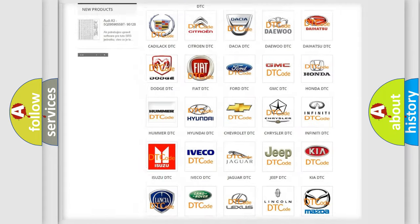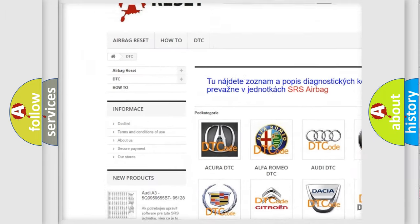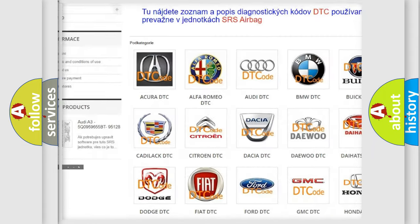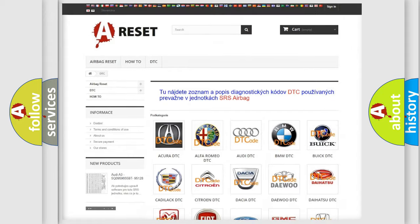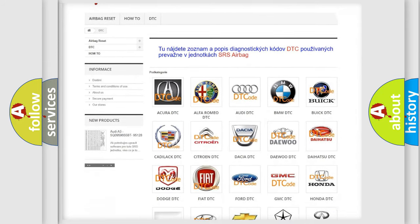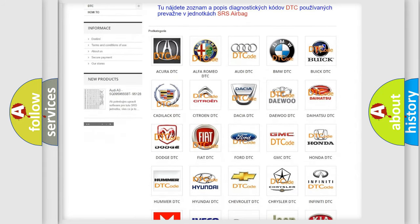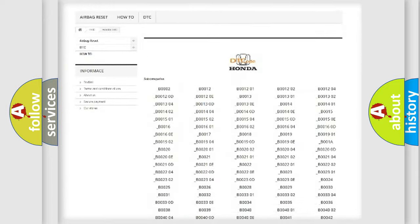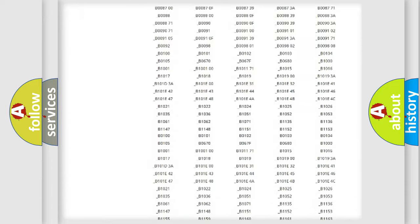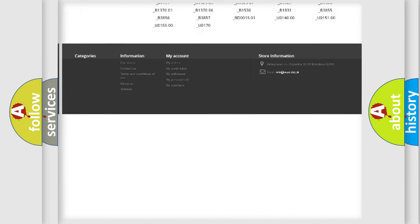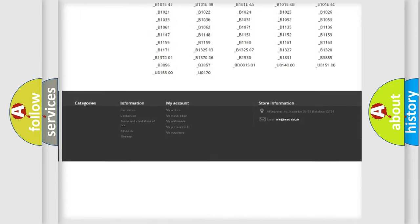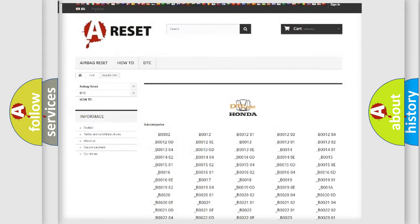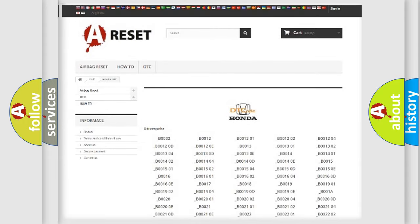Our website airbagreset.sk produces useful videos for you. You do not have to go through the OBD2 protocol anymore to know how to troubleshoot any car breakdown. You will find all the diagnostic codes that can be diagnosed in Honda vehicles. Also many other useful things.